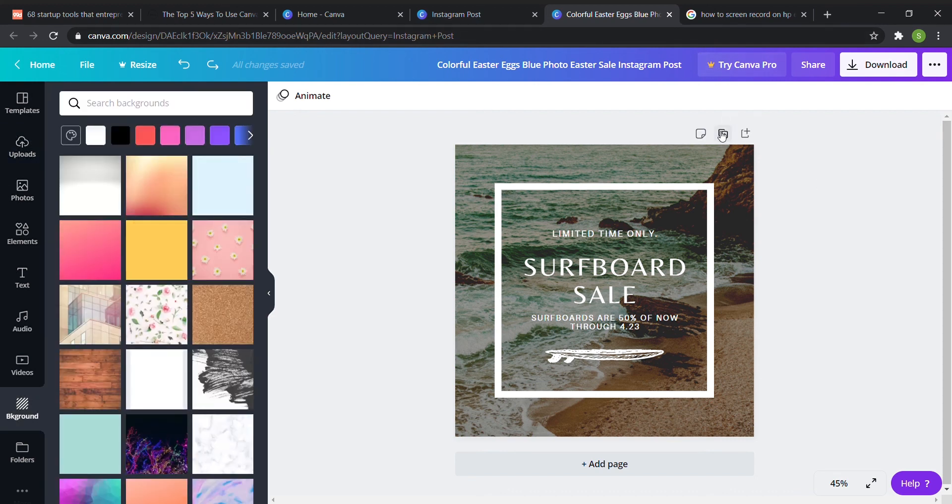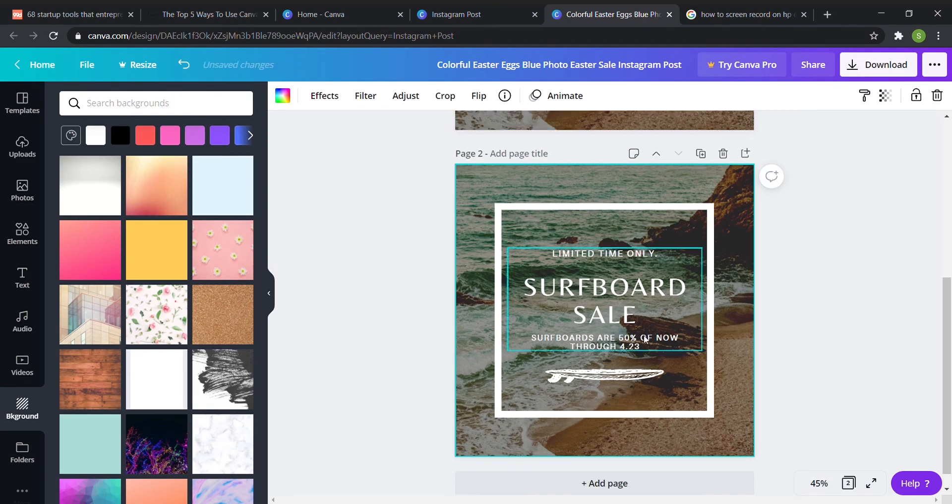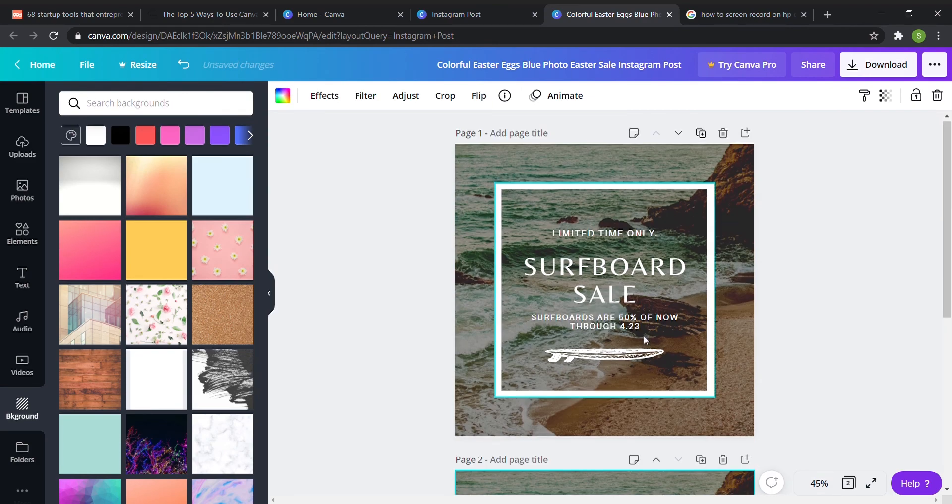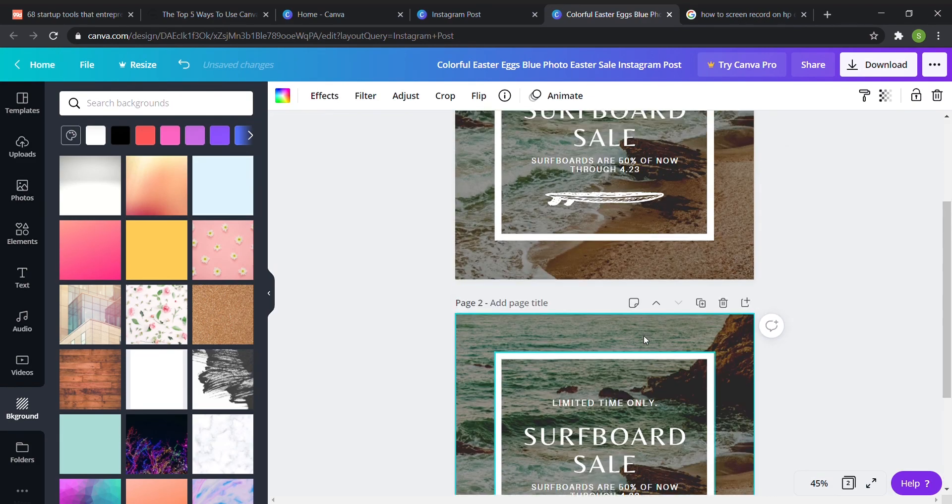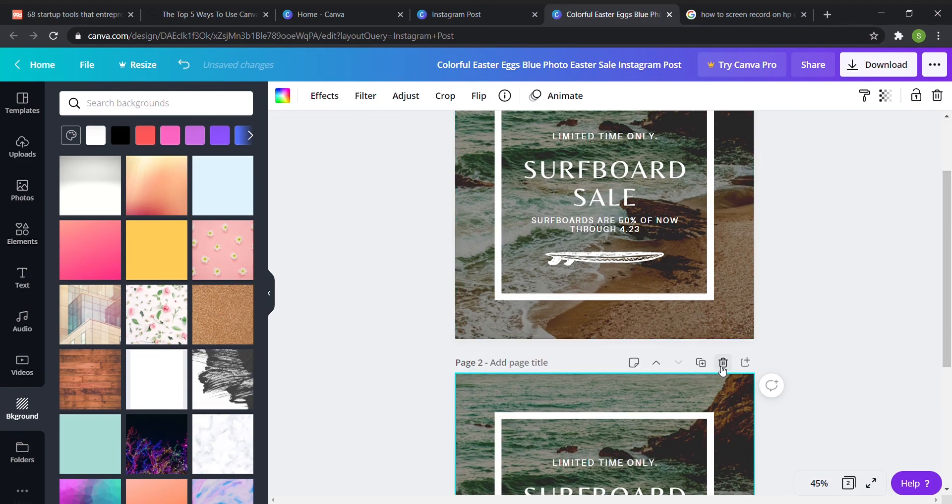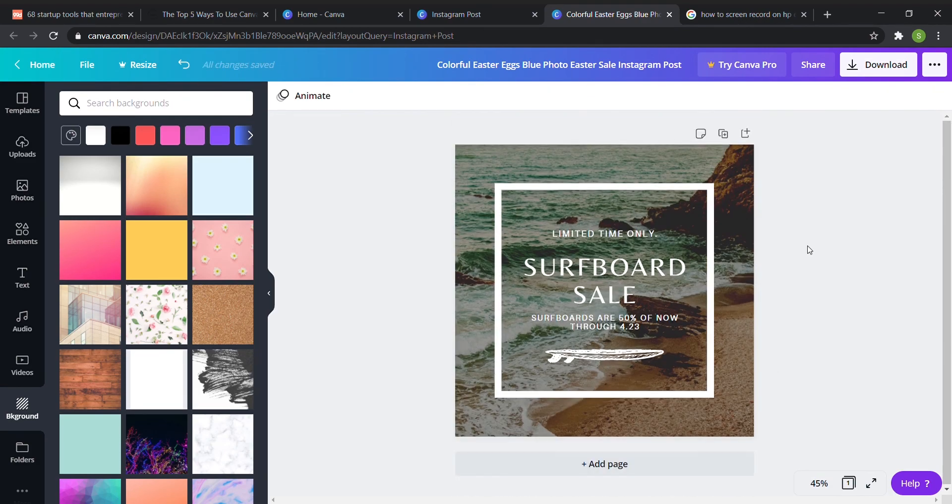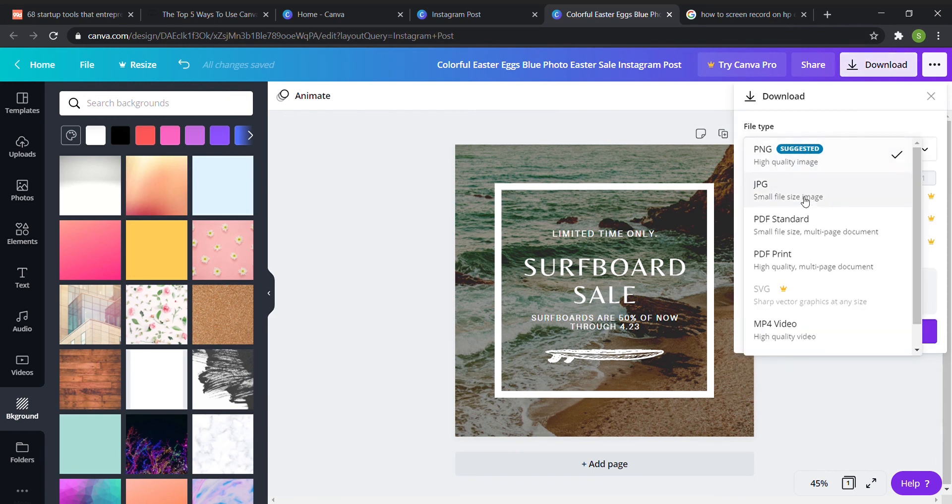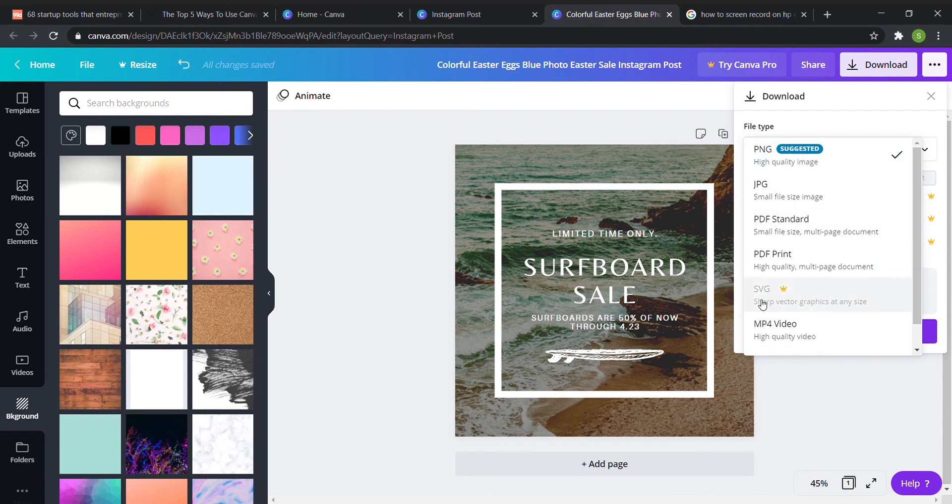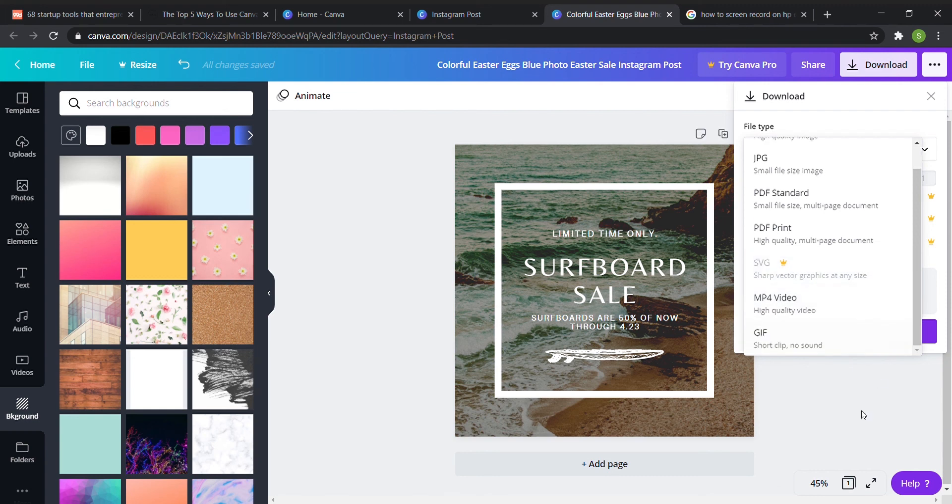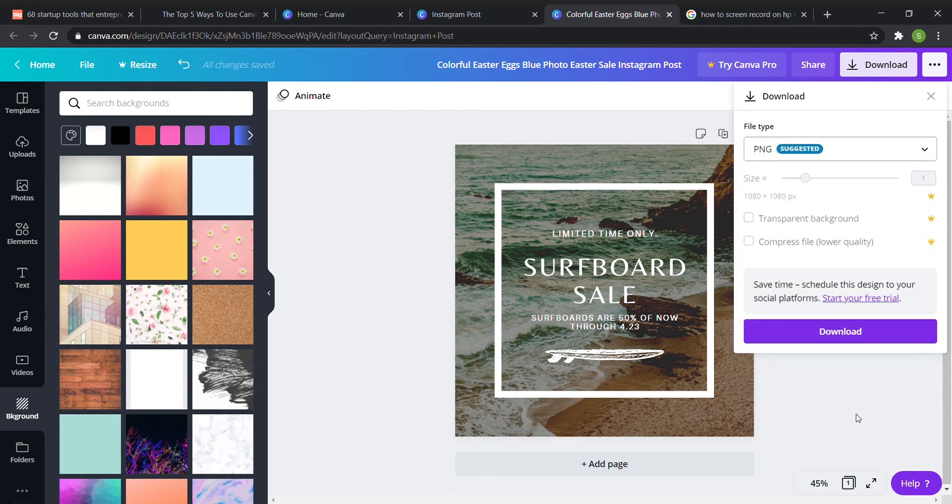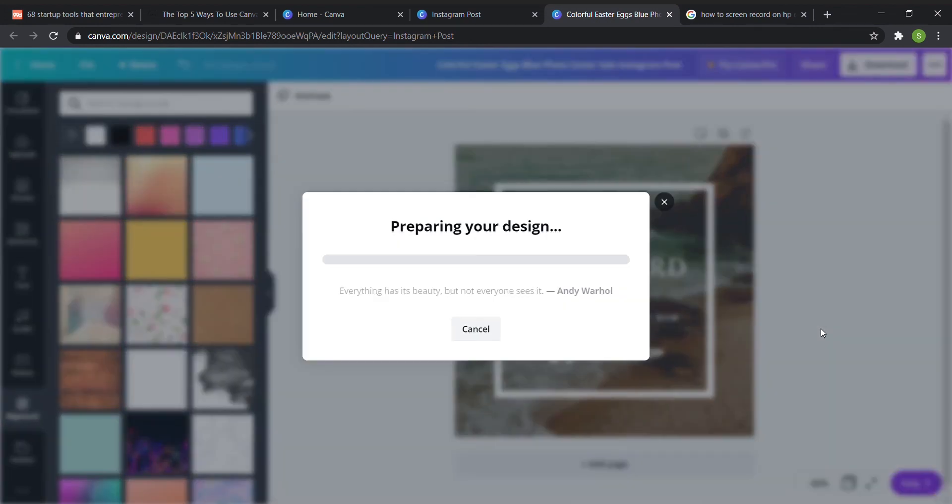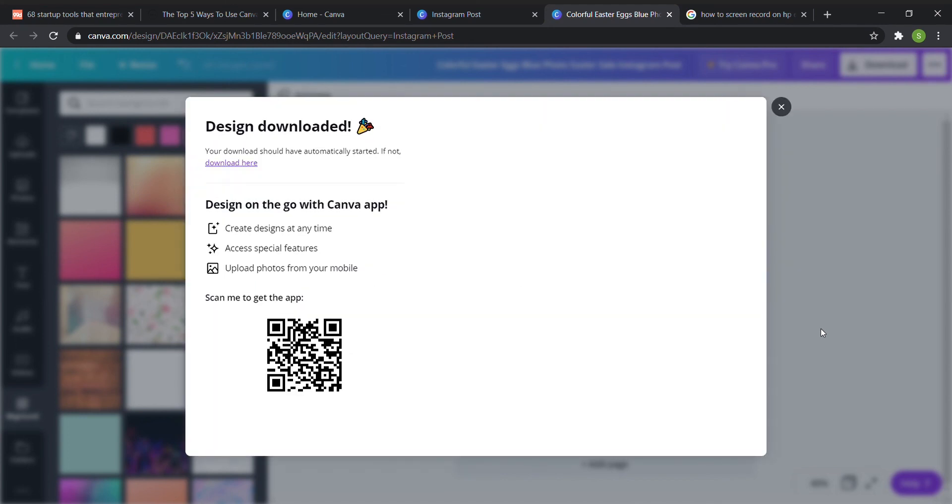It's also really easy to add more pages if you're making a multi-page thing. And once you're done with your design you can click download and then you can pick between a png, jpg, pdf, pdf print, and mp4 video. There's also a svg but that is for pro members as you can see by the little crown.